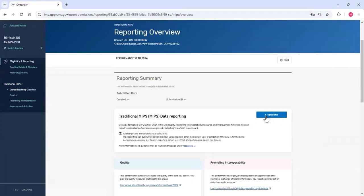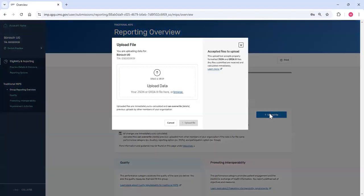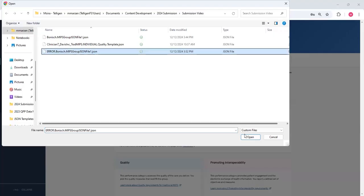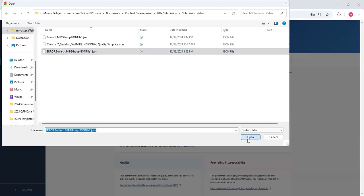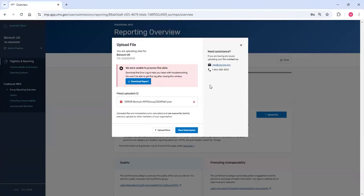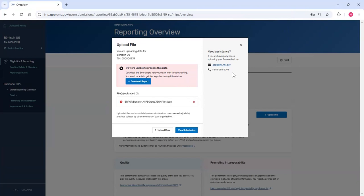Then I see the ability to upload a file. I'll browse to attach my file and click Upload File. You can see I received an error message and the option to download an error report. If you don't understand why your file wasn't accepted, contact the Service Center using the contact information on the modal.